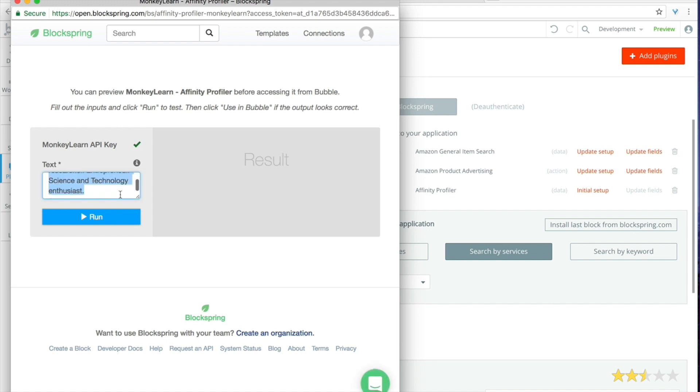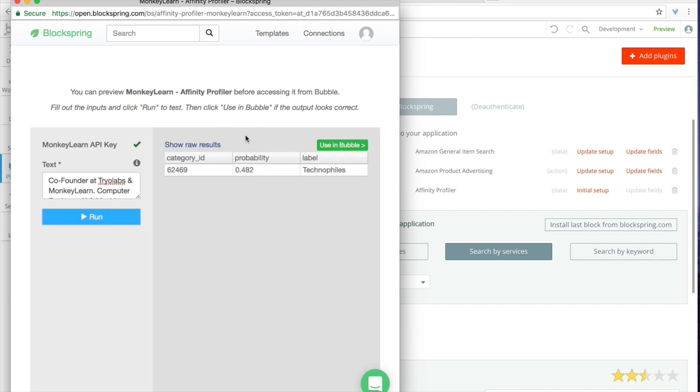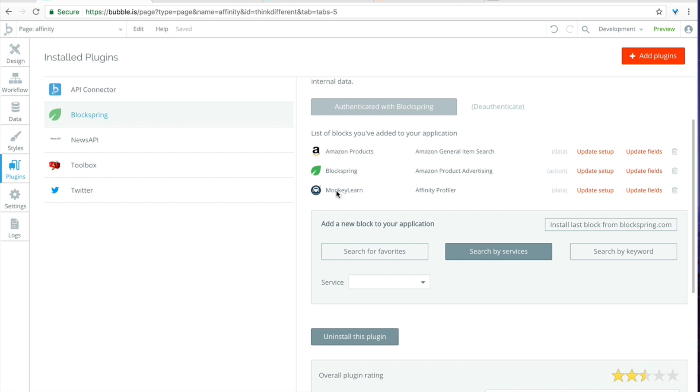So you can see here this is taking a sample profile. It looks like the founder of MonkeyLearn. We run it through the profiler and we get a probability score of almost 0.5 that this person is a technophile. Pretty good. So let's click use in Bubble and now we have access to the MonkeyLearn data set just like that. Pretty amazing.